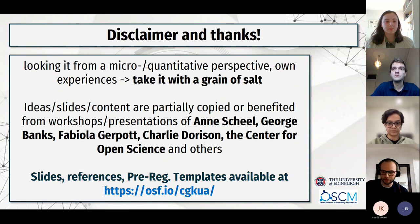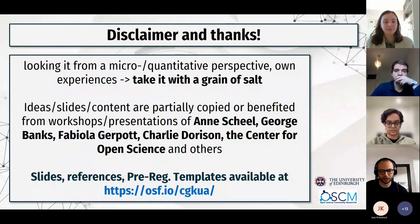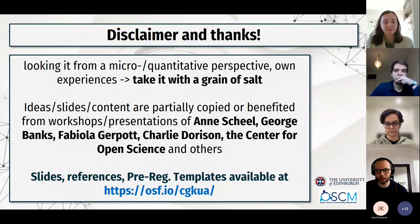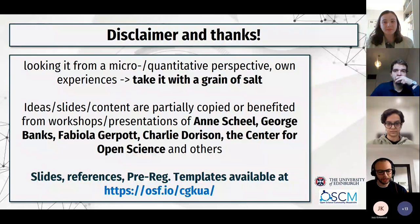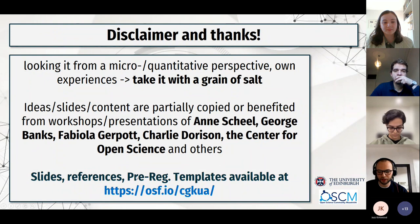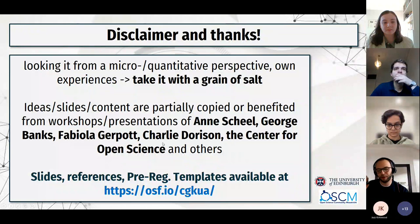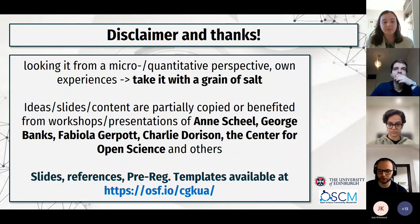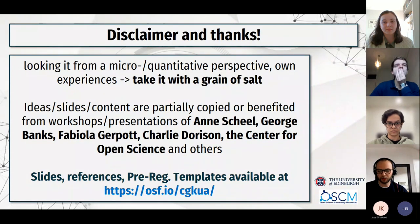Credit where credit is due — many of these ideas, slides, and content come from colleagues, collaborators, and co-authors. In the spirit of open science, there is an OSF link you should be able to access where I put slides, templates for pre-registration and registered reports, and references. Everything is in there, freely accessible — feel free to use and reuse it.